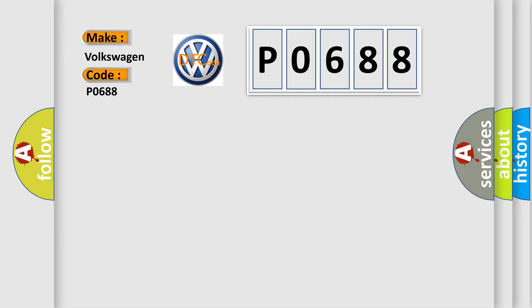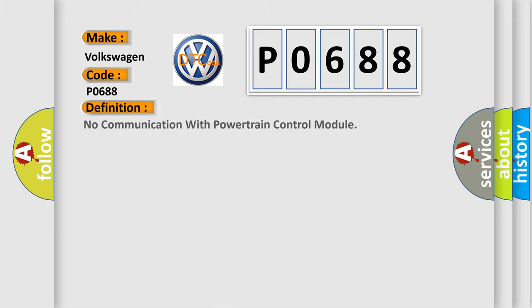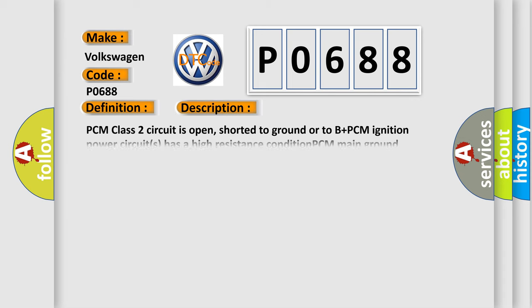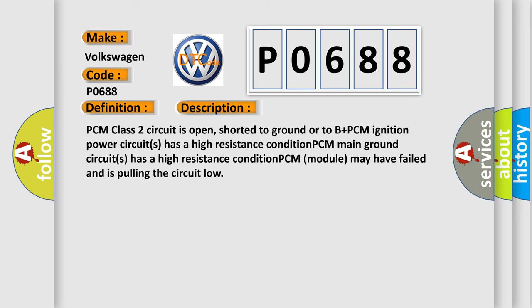The basic definition is: No communication with powertrain control module. And now this is a short description of this DTC code. PCM class 2 circuit is open, shorted to ground or to B plus. PCM ignition power circuits has a high resistance condition. PCM main ground circuits has a high resistance condition. PCM module may have failed and is pulling the circuit low.